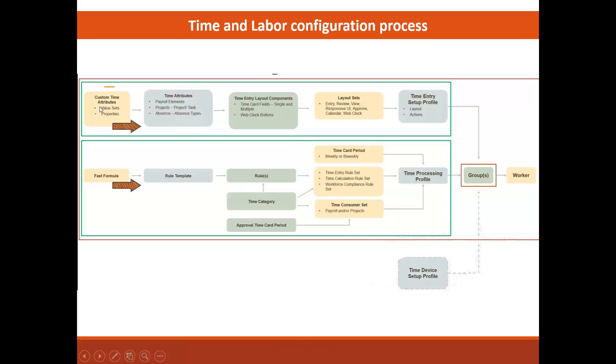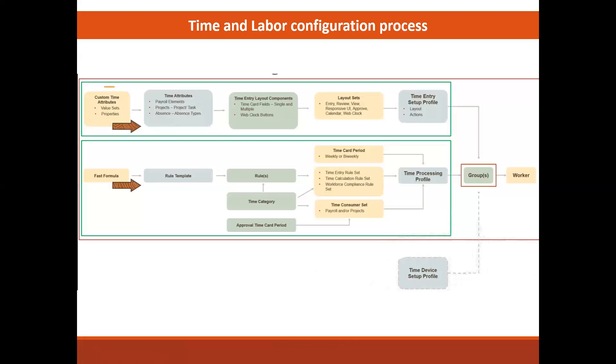We are talking about this first one, the first part. So this profile determines the layout of the time card and what actions can be performed by the user and hence also their approvals. This setup path is the first part. In the second part of the diagram here, this part leads us to the time processing profile that determines what rules are applied to the time card entries. This setup path is the second part.